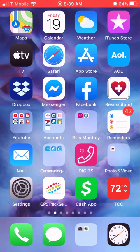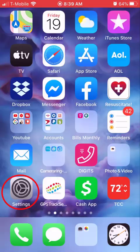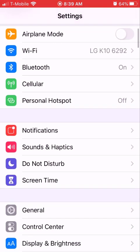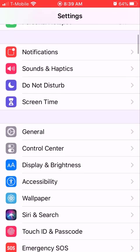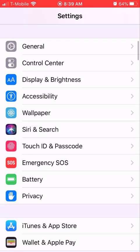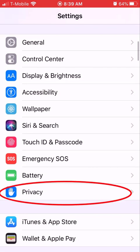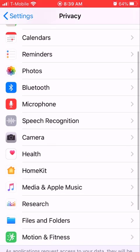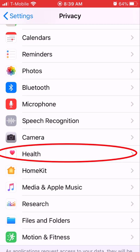Let's go to your Settings. Scroll down until you get to Privacy — this little hand icon — and click on it. Once you go to Privacy, you'll see this Health option right here, the little square with the heart in it.